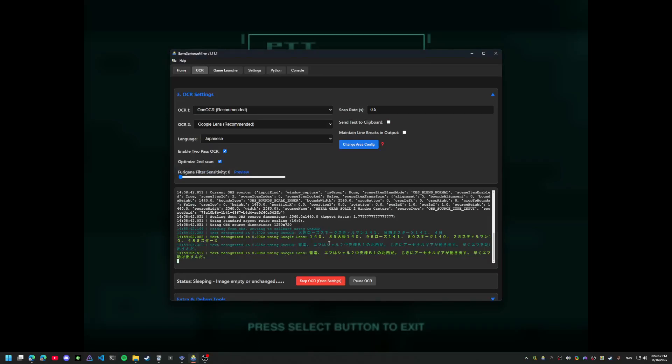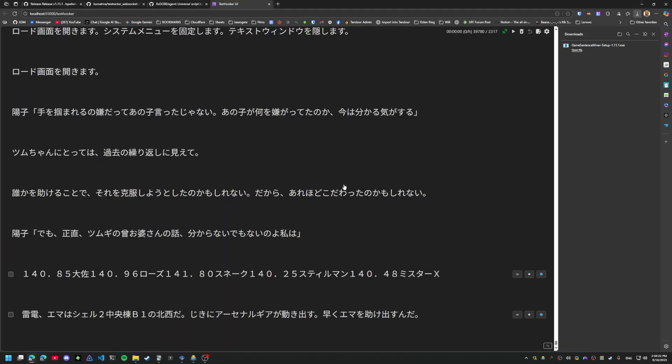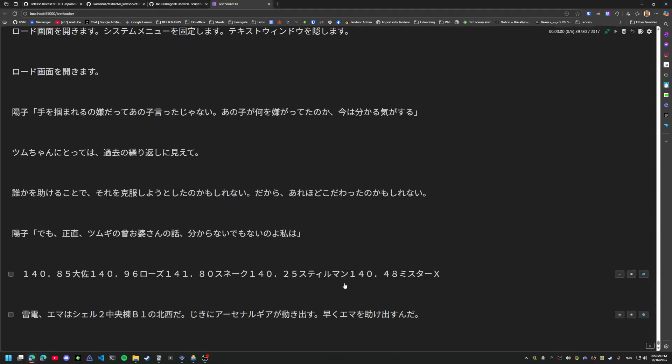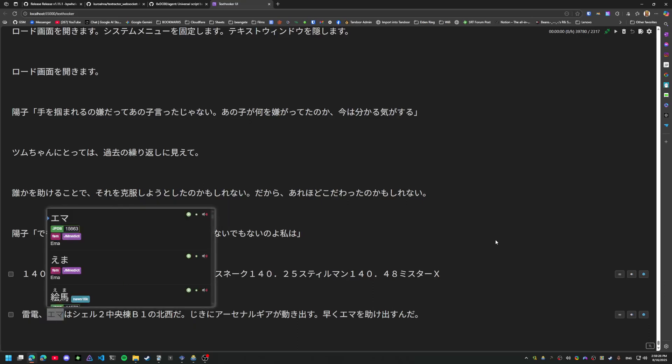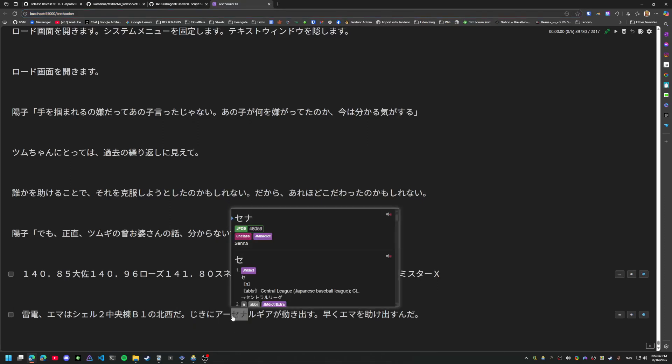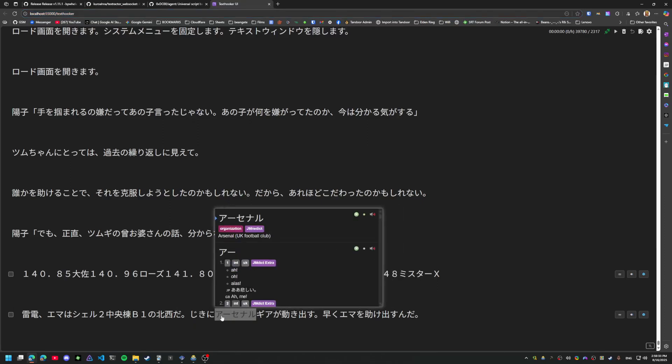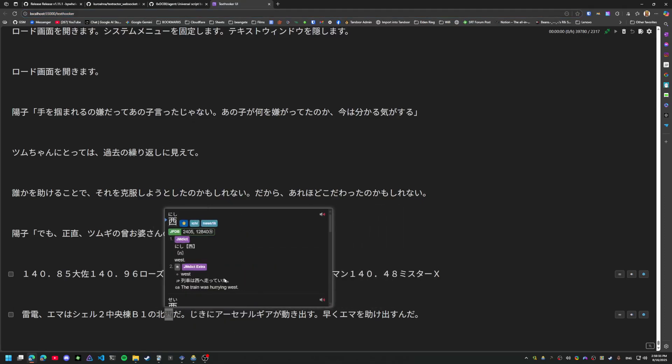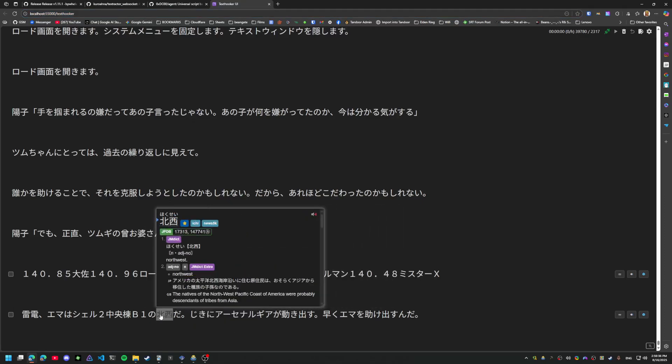You'll see that it OCR'd that and it sent it to the text hooker page that opens automatically by default. Go ahead and change this. We'll go ahead and mine the card.